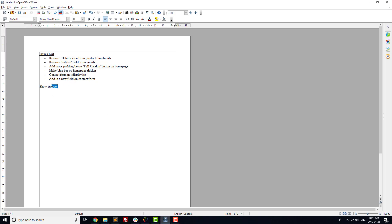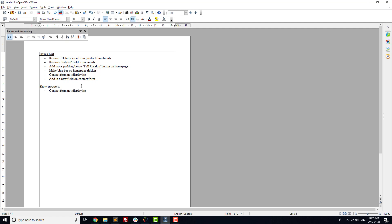First, we're going to prioritize our problems by dropping them into three categories. First, we've got showstoppers. Anything that means your site is useless or extremely frustrating to a visitor fits in this category. Things like a tracking system that doesn't display any results.